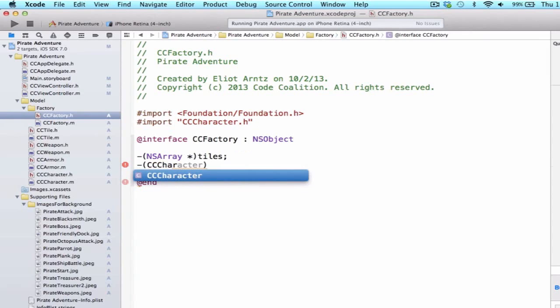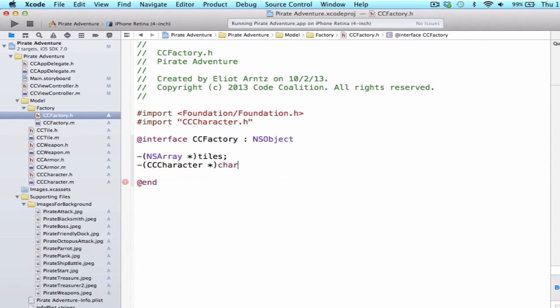So now I can go ahead and type in ccCharacter. And now this method is going to return a ccCharacter object to me. And I can go ahead and just type character as the method name and add a semicolon. And now we have to go ahead and implement this method.